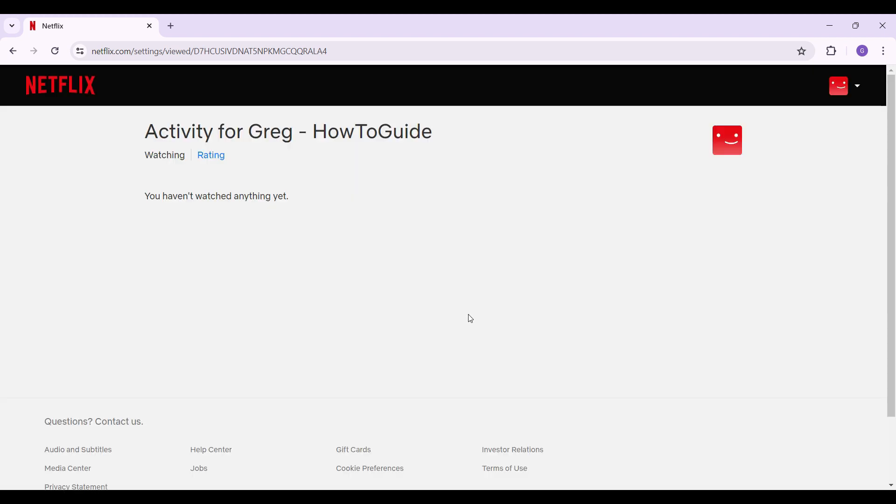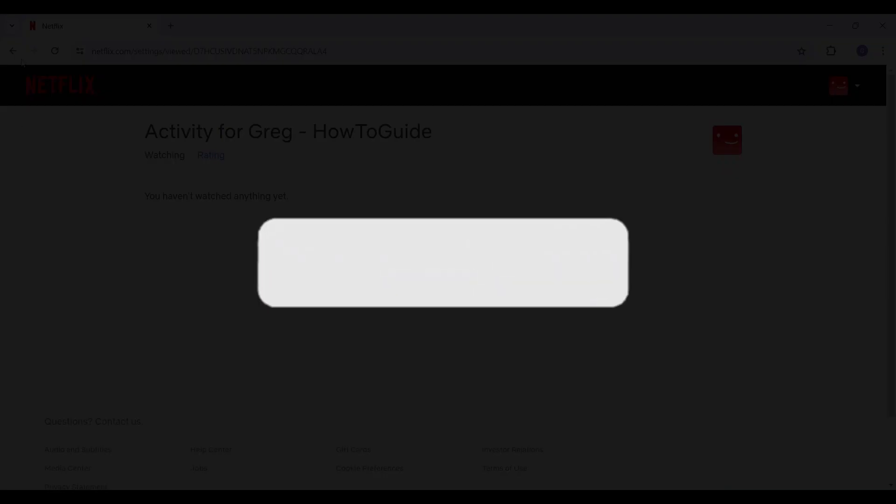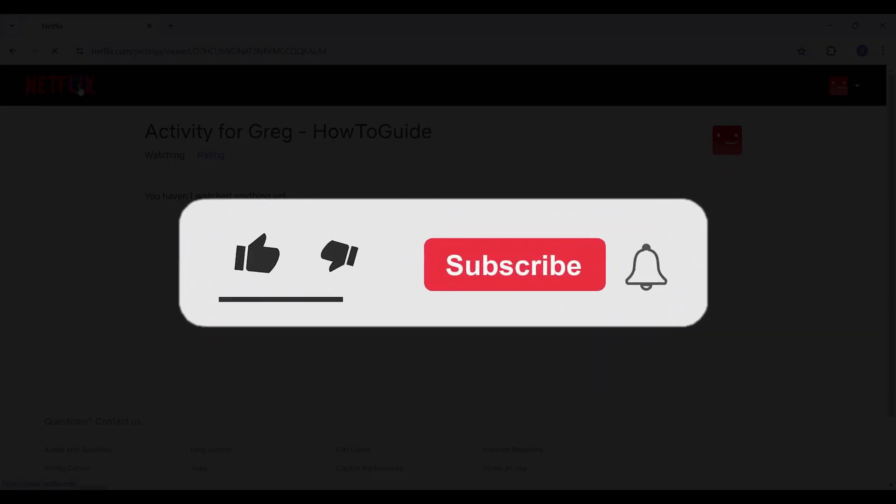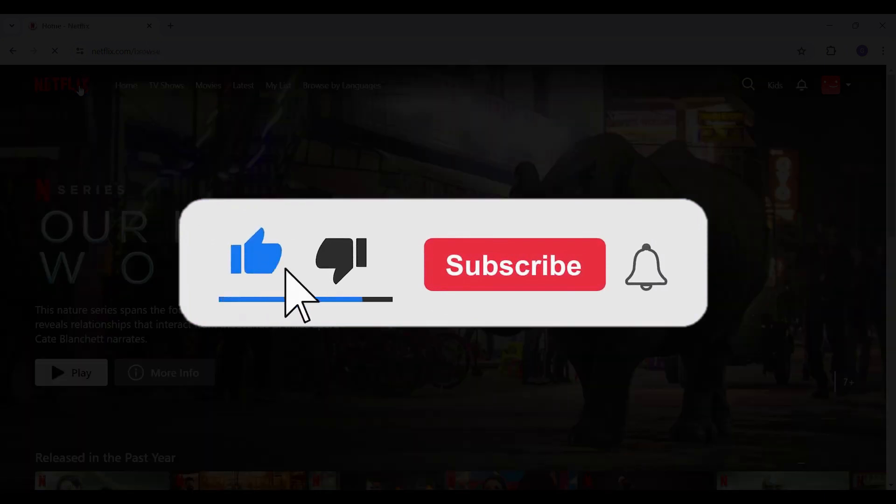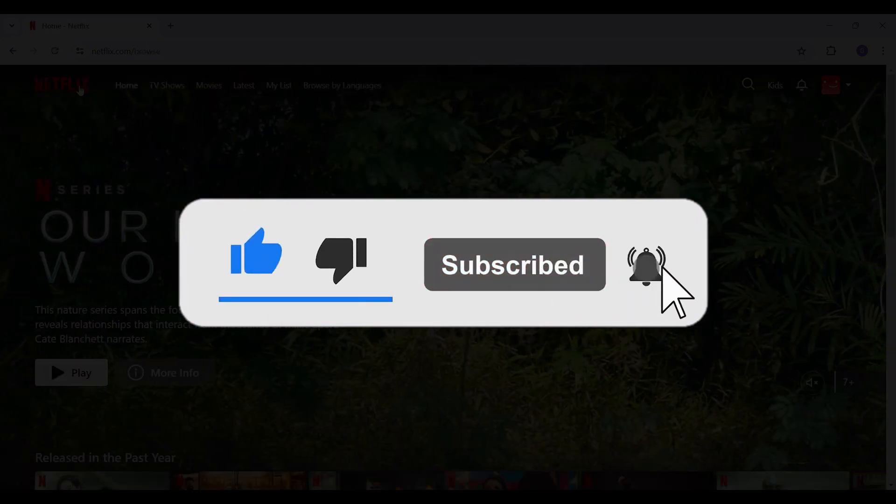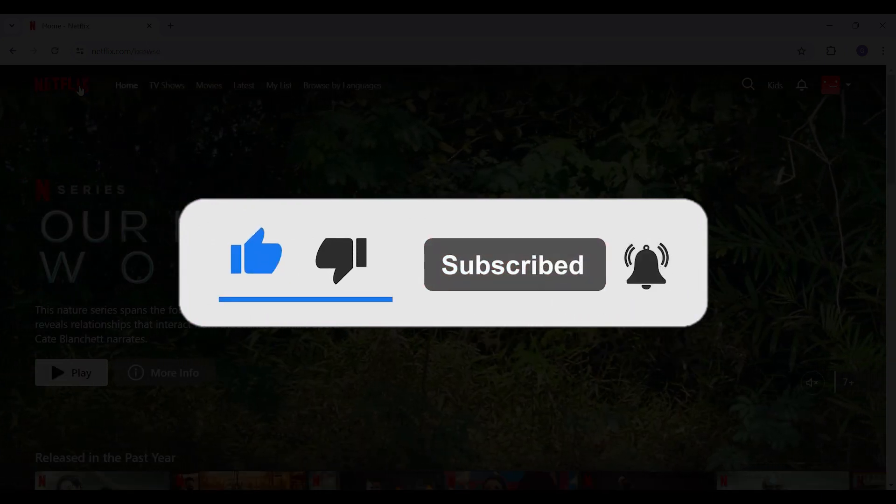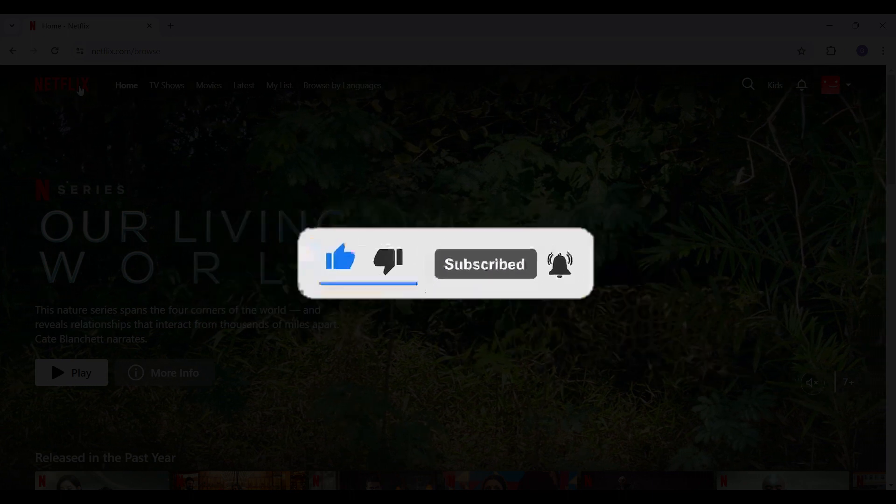There you have it, guys. Your viewing history has been cleared. Well, guys, that's it for the video. That's how you remove history on Netflix. Hope you guys found this video informative, and for more content like this, do remember to hit like, share, and subscribe. Thank you.